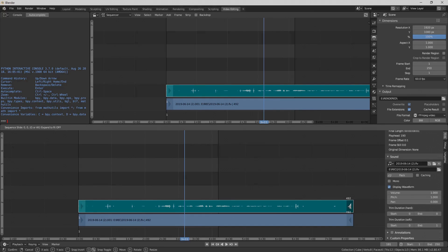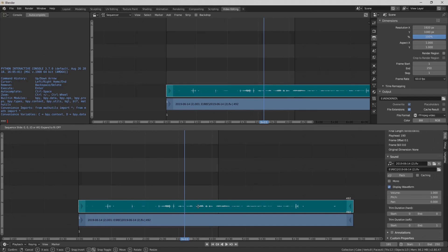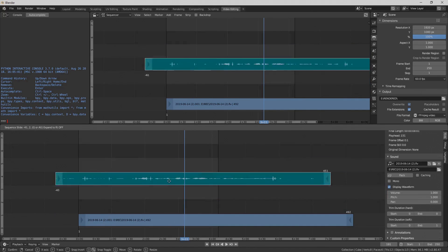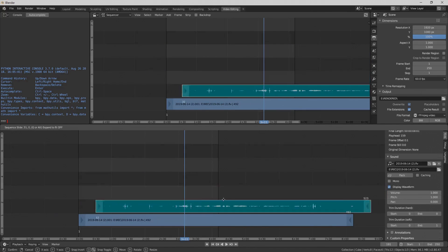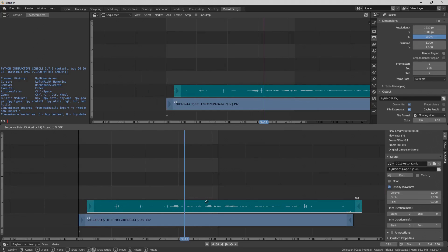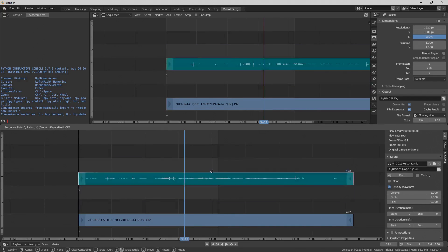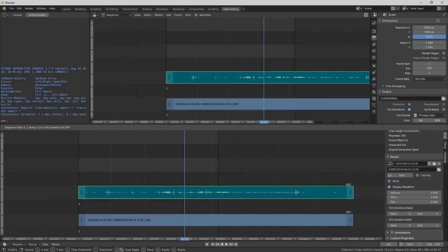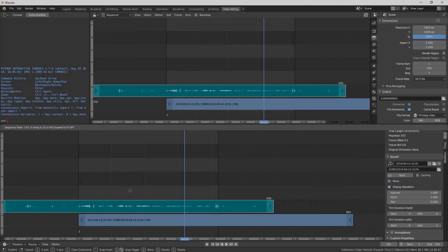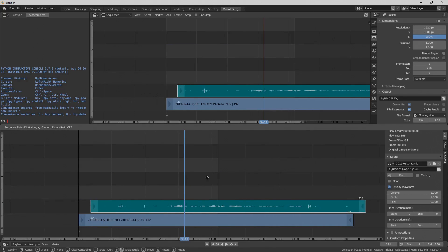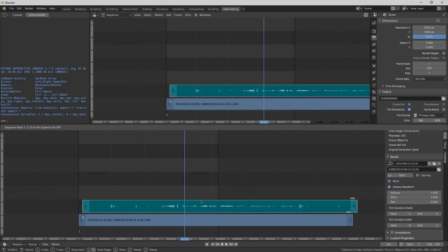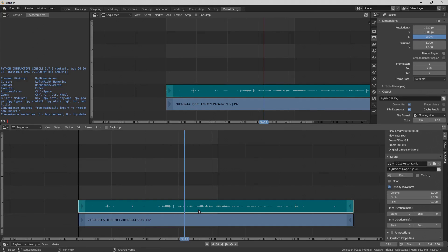G for grab. So after you click something, if you click here and the center, not the end points and hit G, you can grab and move it and you can press X or Y to lock it to the X or Y. For example, if I hit Y here, I can only move it up and down. If I hit X here, I can only move it left and right. So some hotkeys that come in handy. There we go. Got it lined up again.